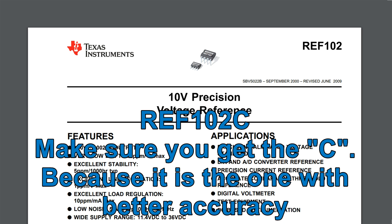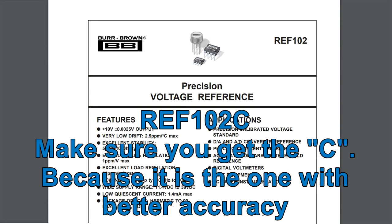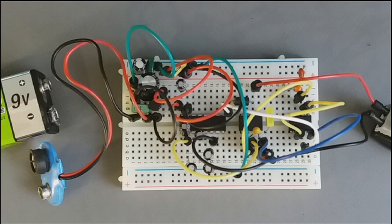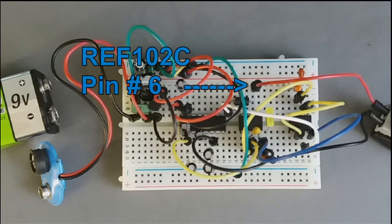For our voltage reference, you can use Texas Instruments or you can use the Burr Brown. They are in the same specifications, so paying attention here.